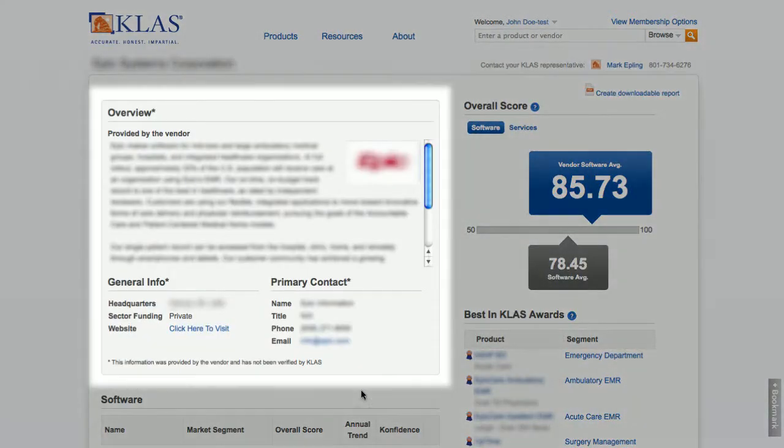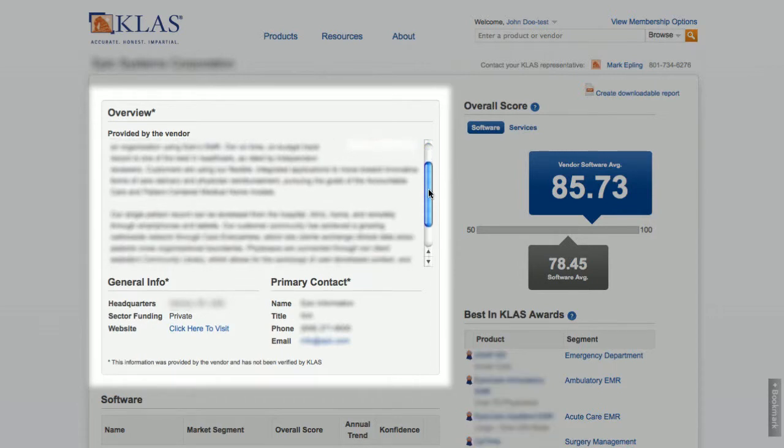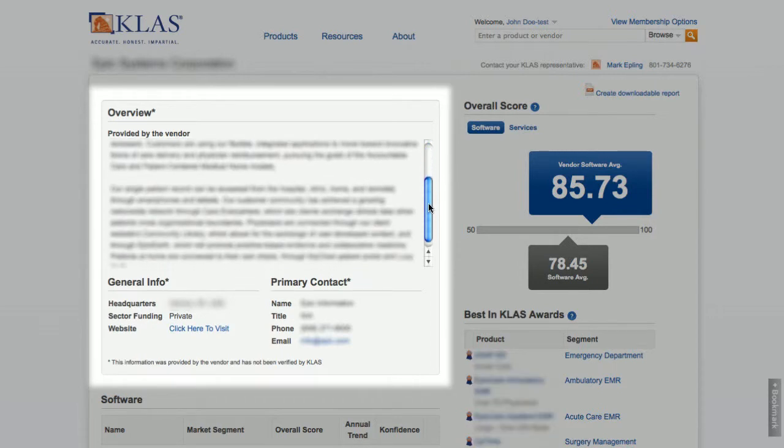The information in this gray box is provided and controlled by the vendors. This is where they display their company information.